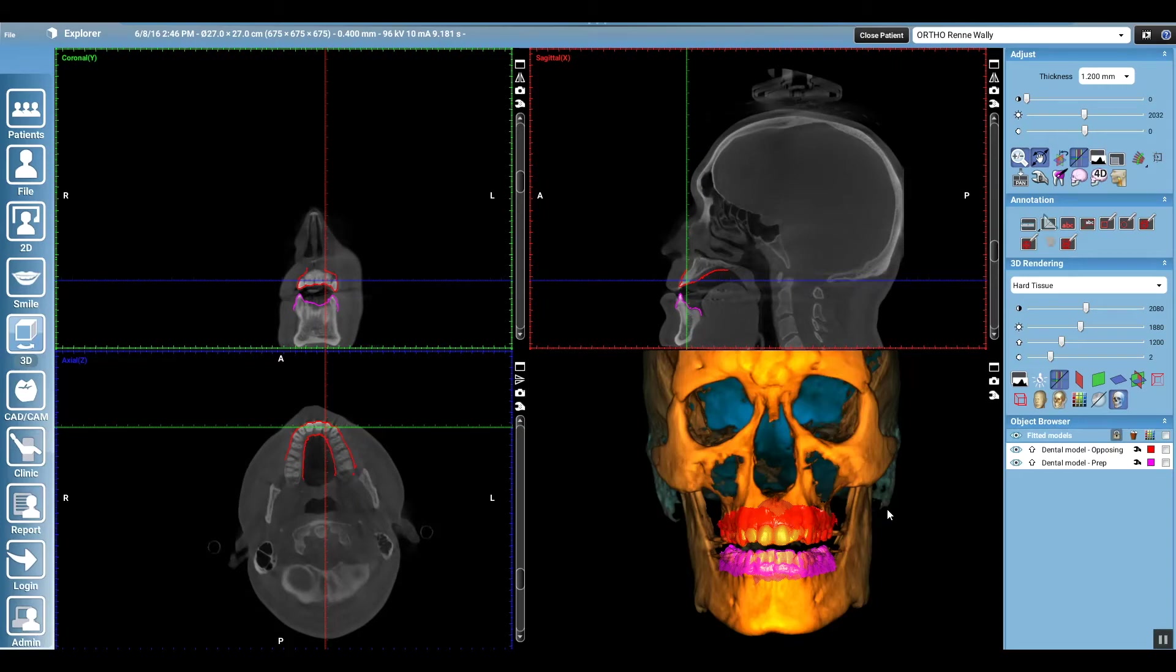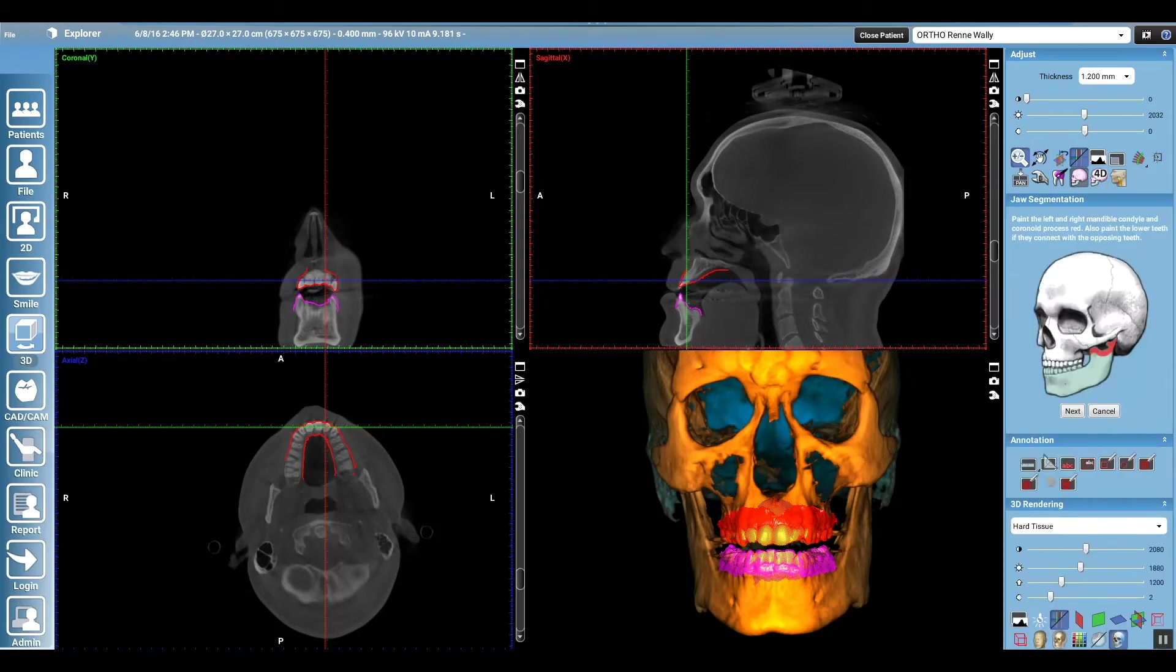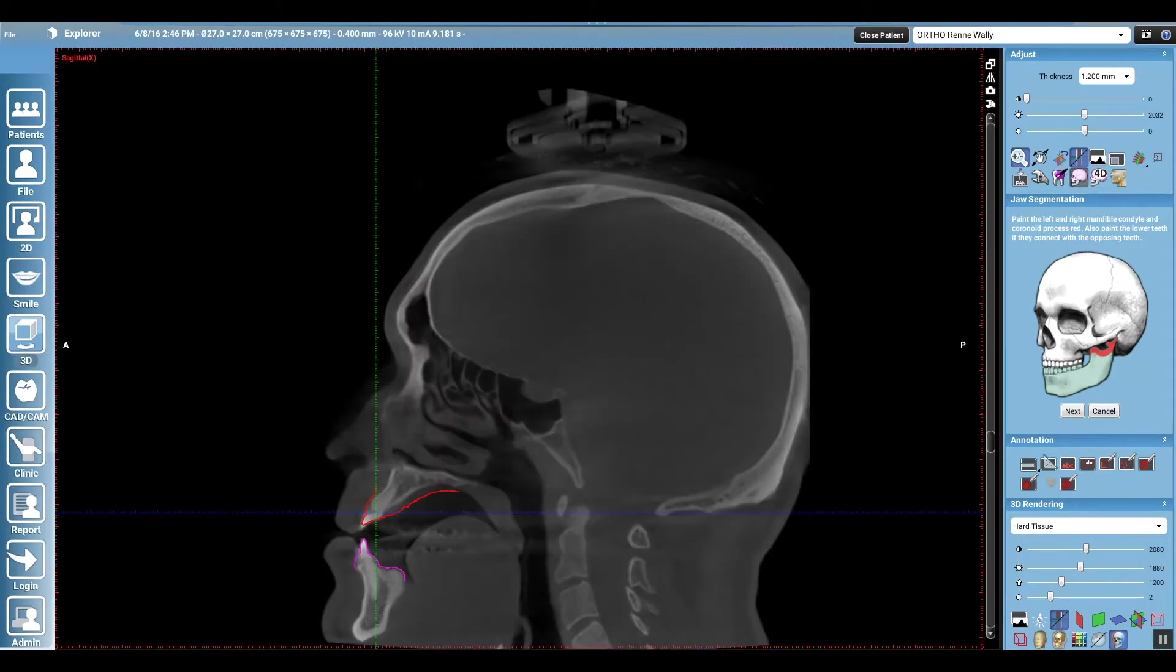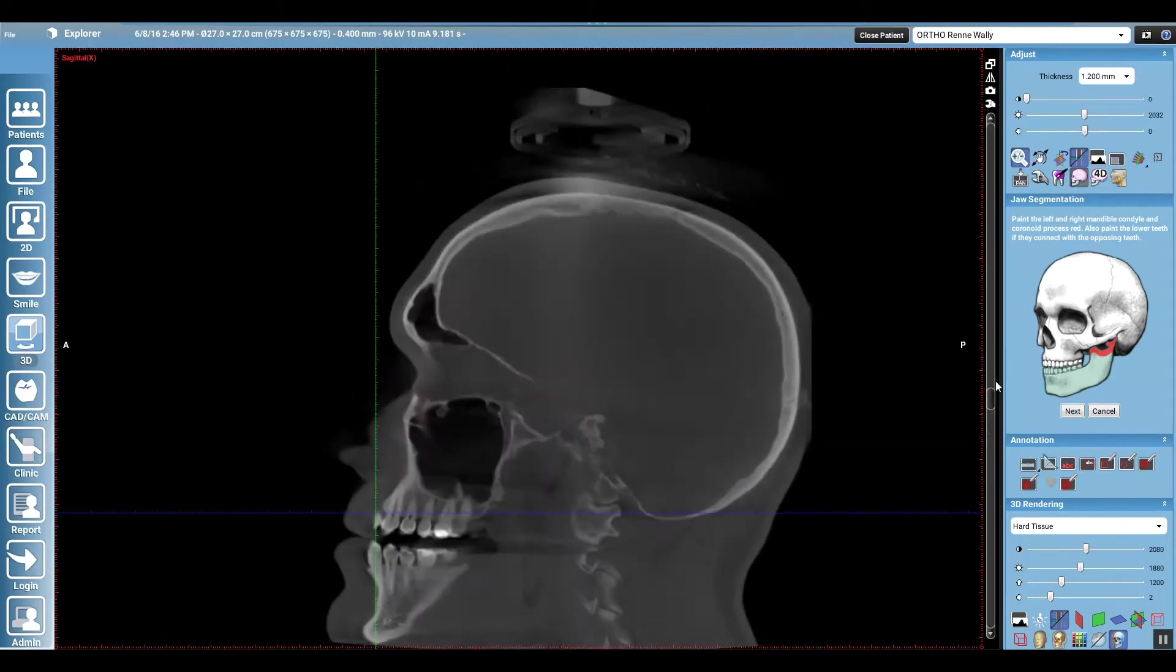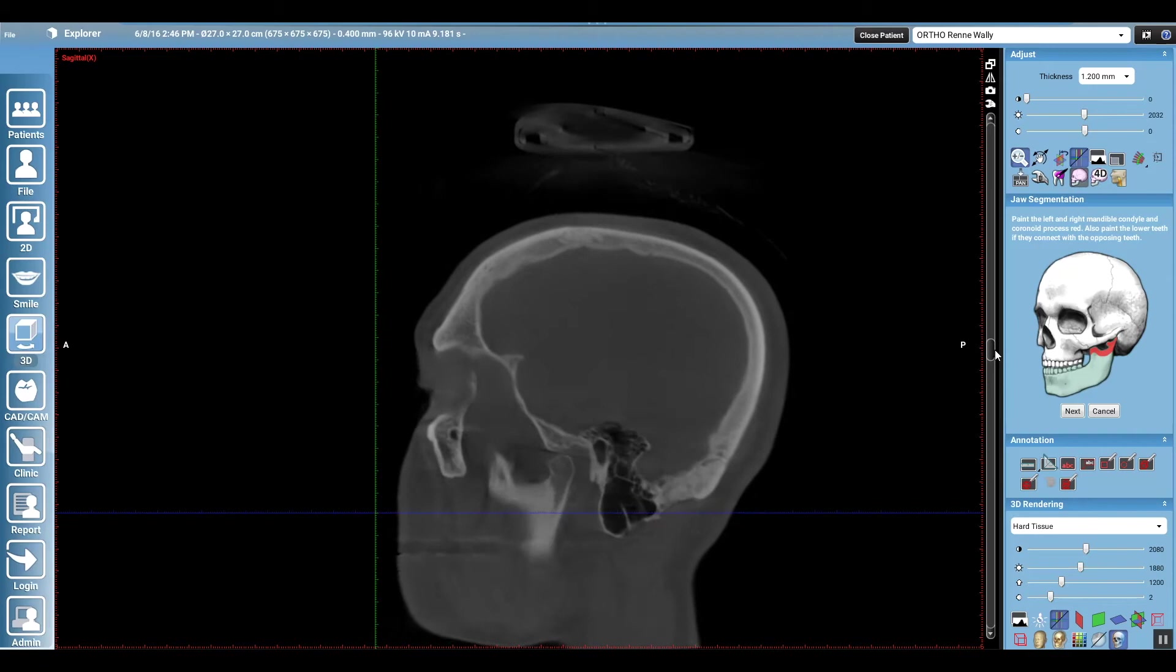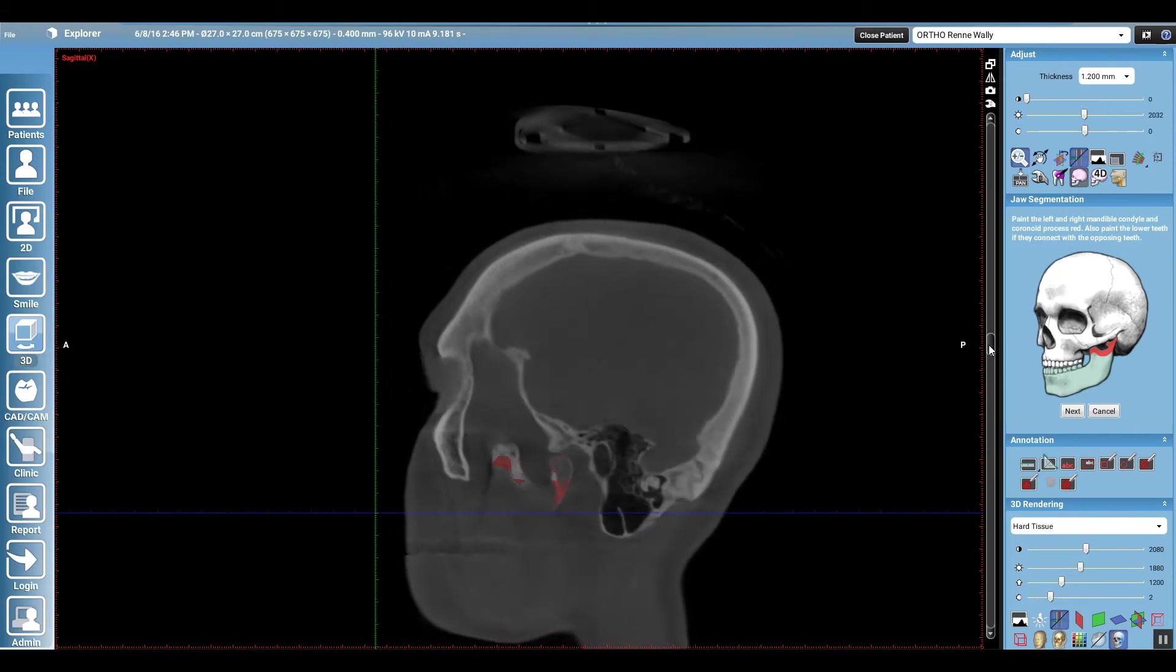Alright guys, let's segment out this jaw. First of all, I didn't do a high quality artifact removal on this DICOM dataset because I had not anticipated segmenting out anything. I'm just doing this really quick to show you what could be done.